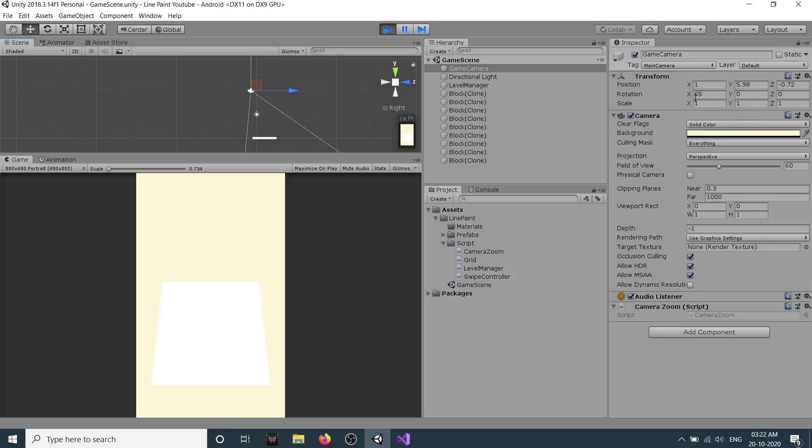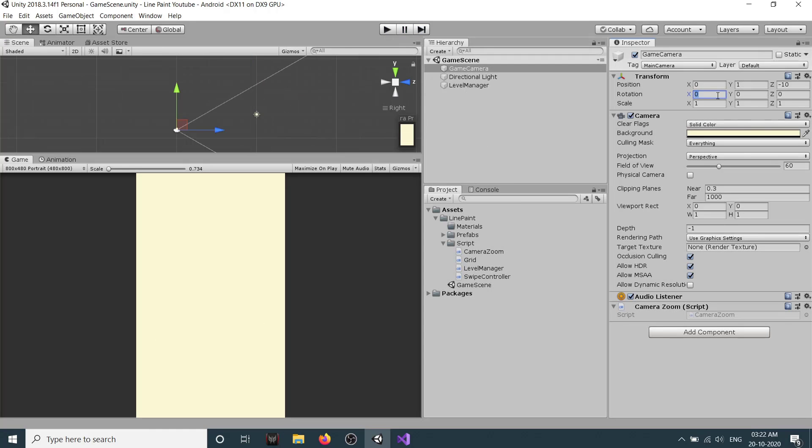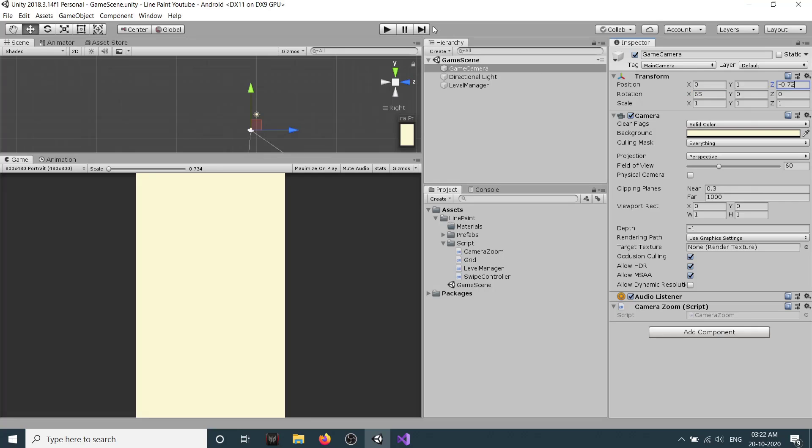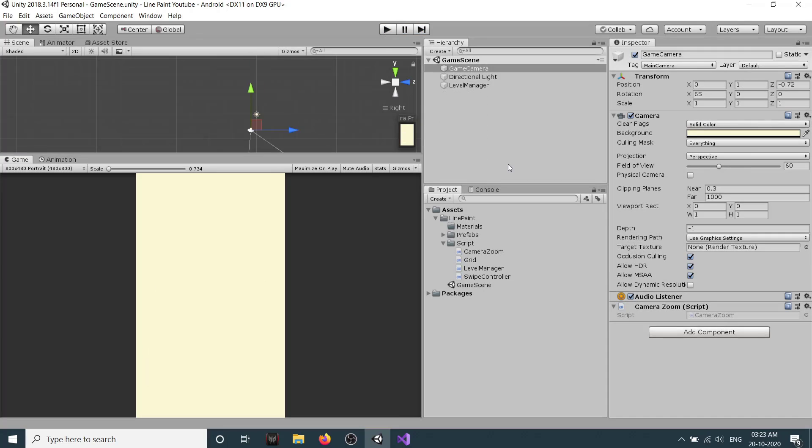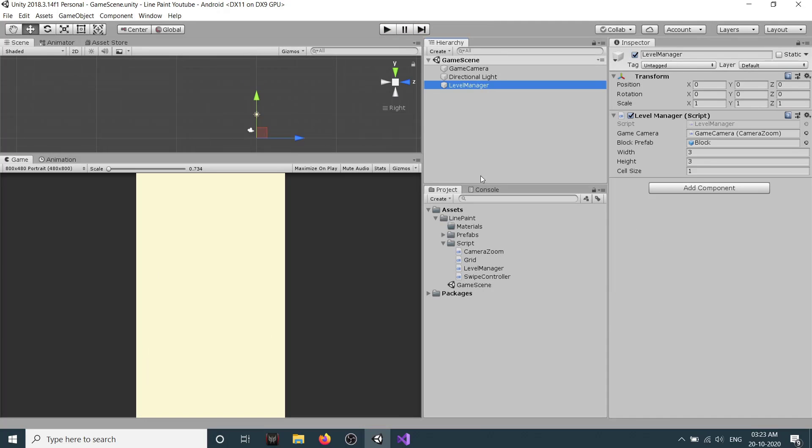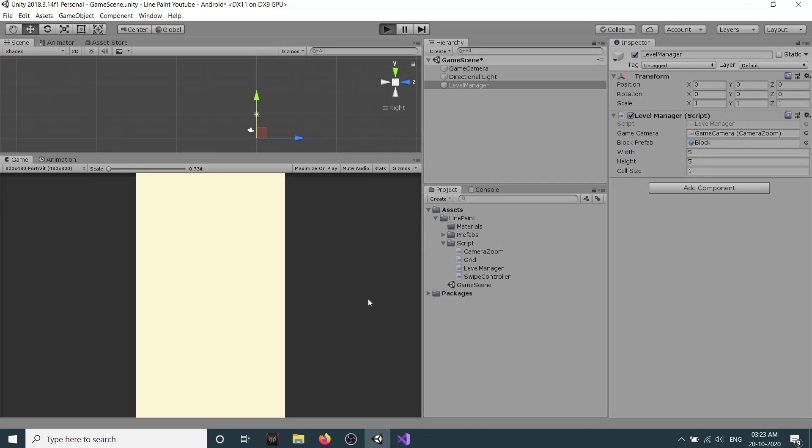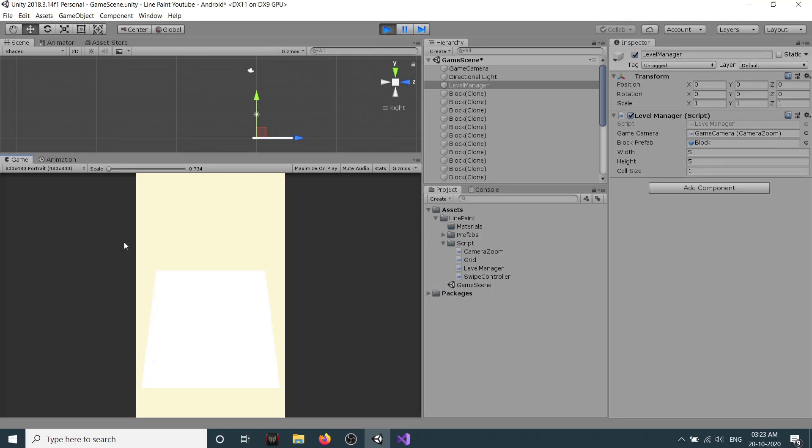Set the rotation of X to 65 and Z to minus 0.72. These values are set by our code itself. Let's stop this and arrange them again, so rotation will be 65 and Z will be minus 0.72. Now if I click and play, we can see our level is seen here. Let's try to increase our level width and height and see how it looks. Let's say width is equal to 5 and height is equal to 5.